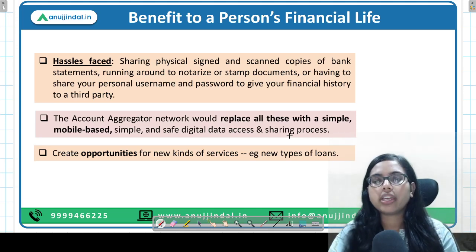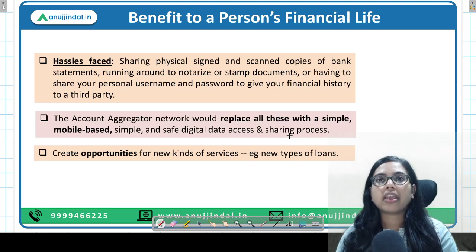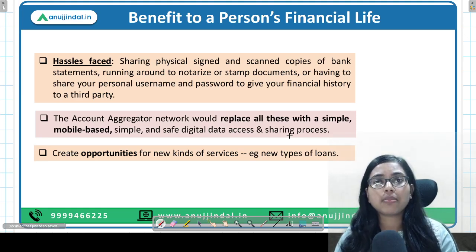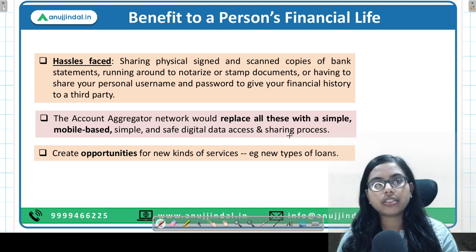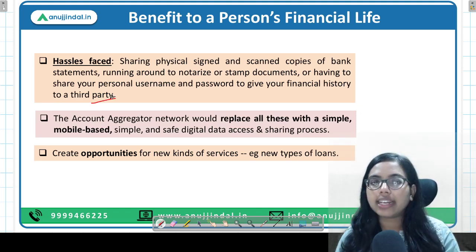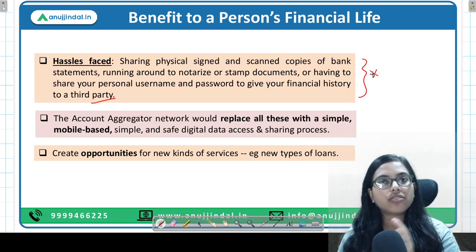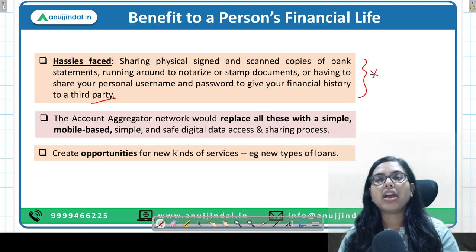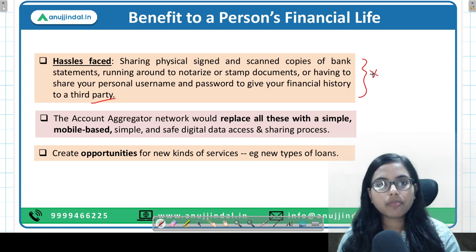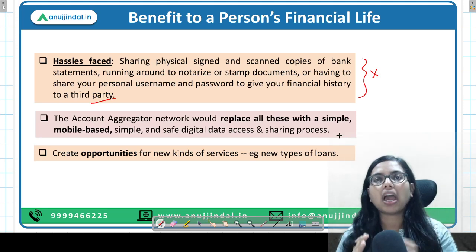What is the benefit to the individual? Currently there are many hassles when you apply for a loan — you have to provide bank statements, scan copies, xerox copies, notary stamp documents, income statements, tax filings, and repeatedly share your ID and password with third parties. With account aggregator, all of this is simplified. Regulated providers are listed; once you give consent, information is directly collected from the source and given to the user. All your data is available in one place.